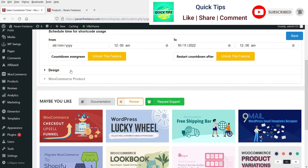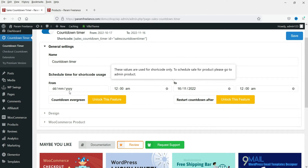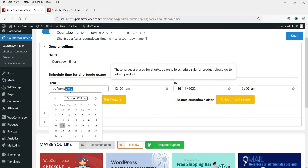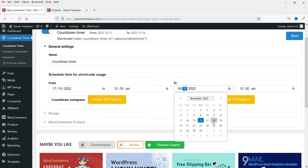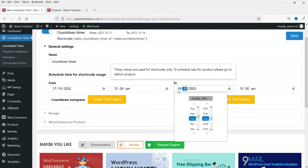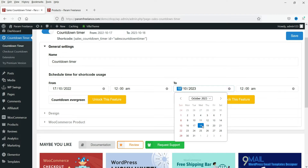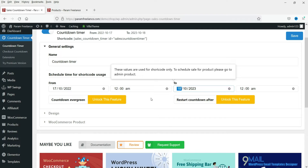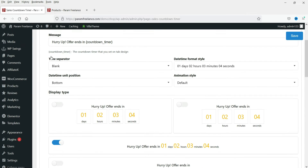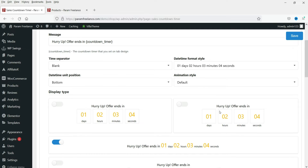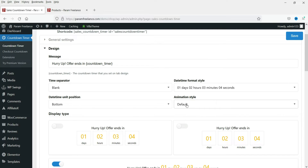In the general settings, to start the countdown you need to set up the date and time. Let's say today is the 17th, so I'll select today's date and set it to run until tomorrow — so it will be one day. Some options shown here are pro features, so we don't need them right now. Now let's go to Design to see the available styles for the countdown timer.